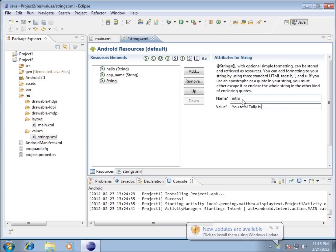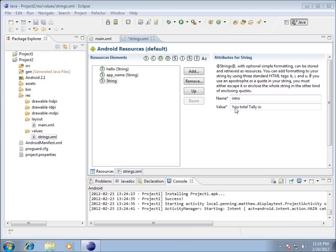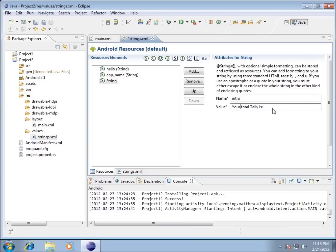I'll put a semicolon after that — we're going to use 'Your total tally is' as our string. If you're a programmer you're probably wondering where the double quotes are for the value — we don't have to enter double quotes here at all. The spaces are fine; it knows how to handle it as a string with spaces, so we just type in what we want displayed.